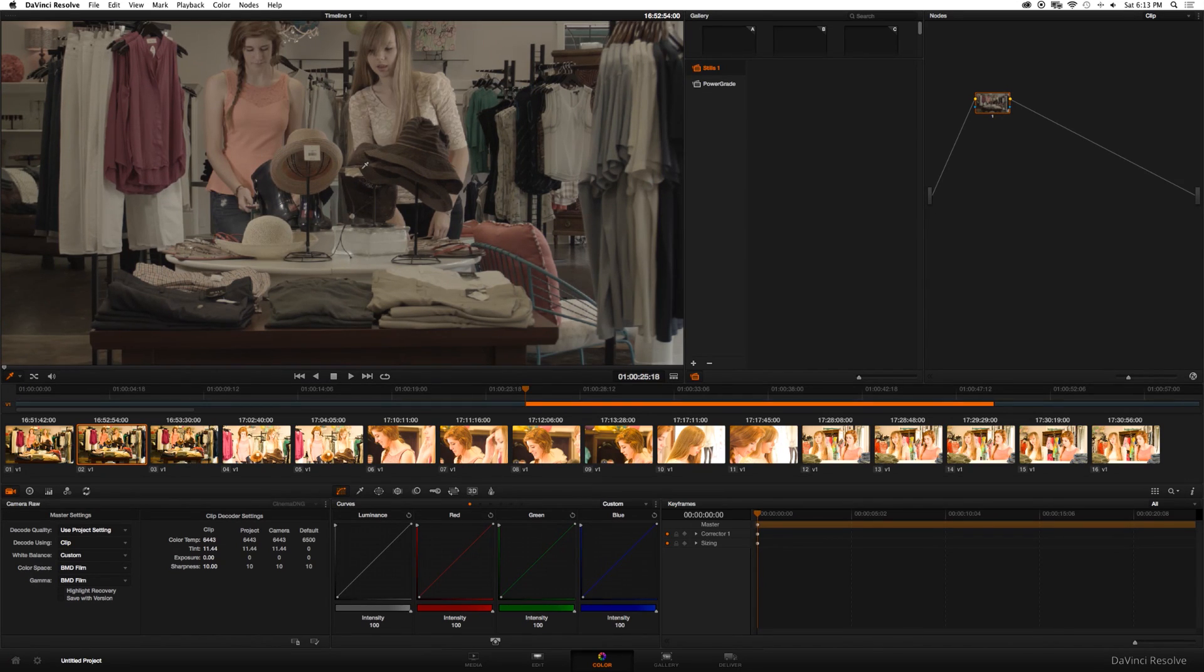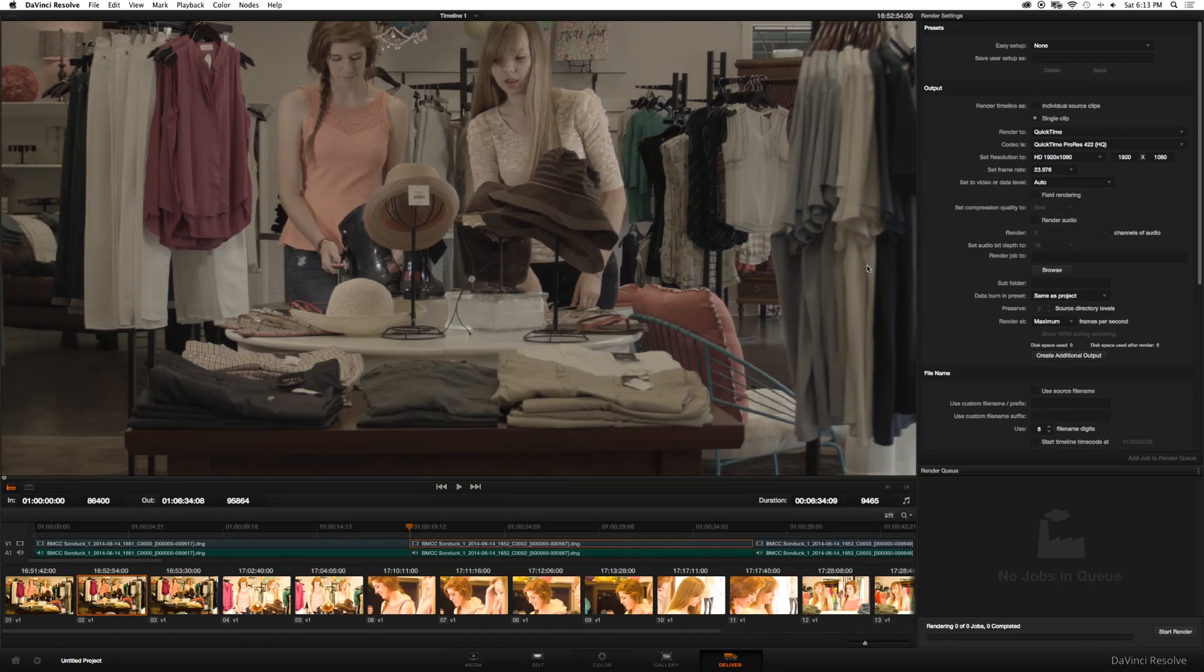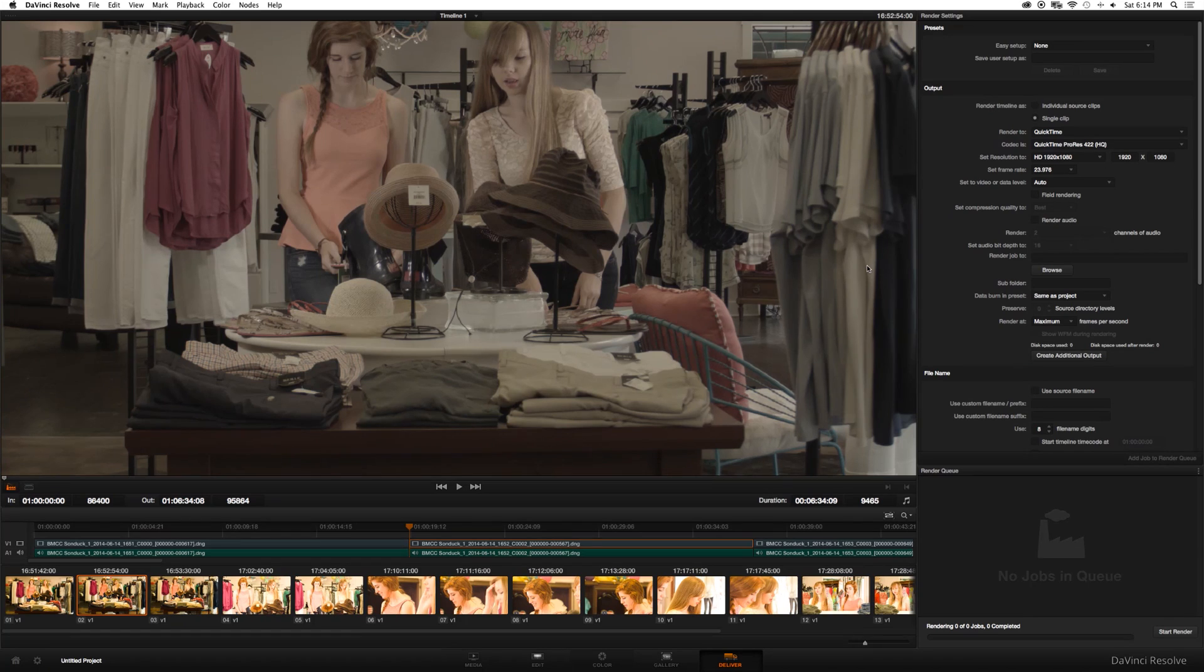So once that's done, I'm going to go ahead and export our footage. So I'm going to click deliver. Here we are in the exporting window of DaVinci. And all these settings, pay attention to these settings because one thing can mess up the entire process.